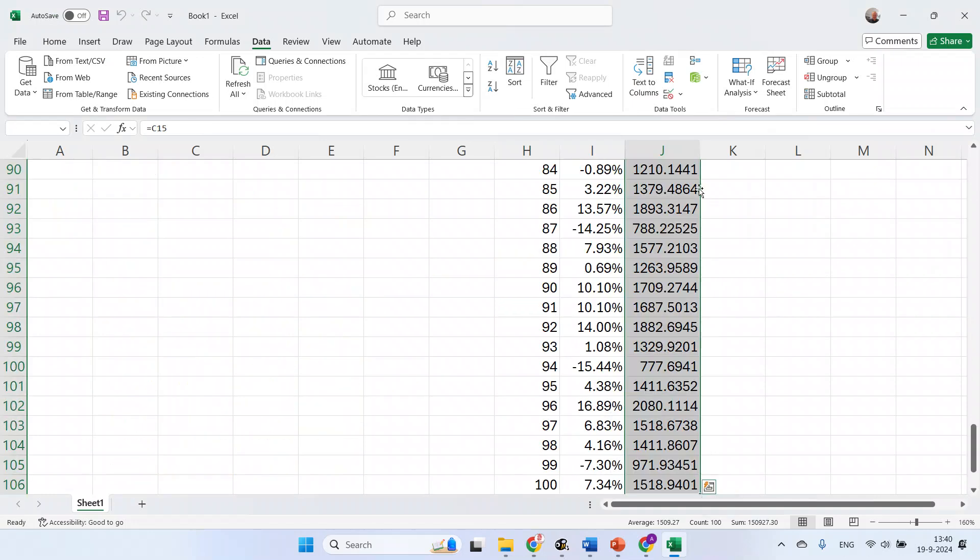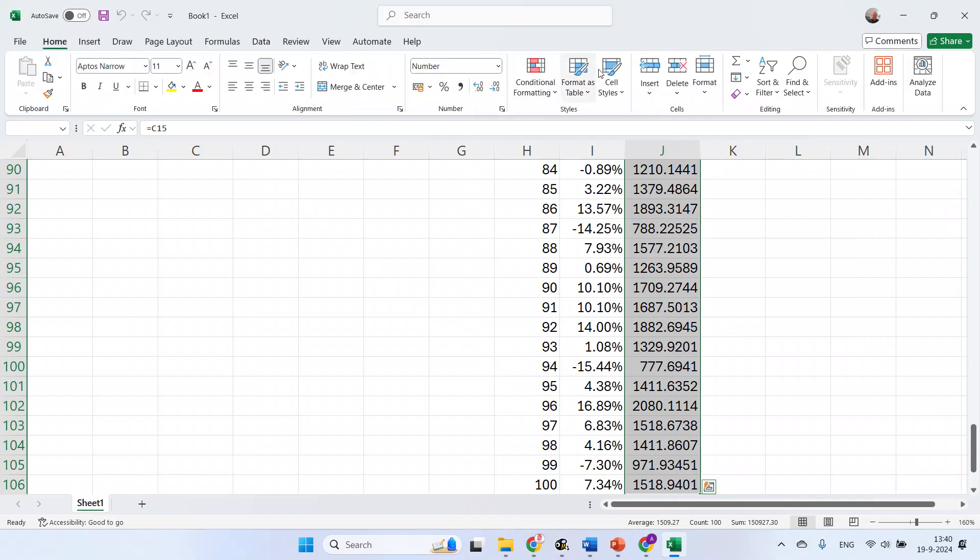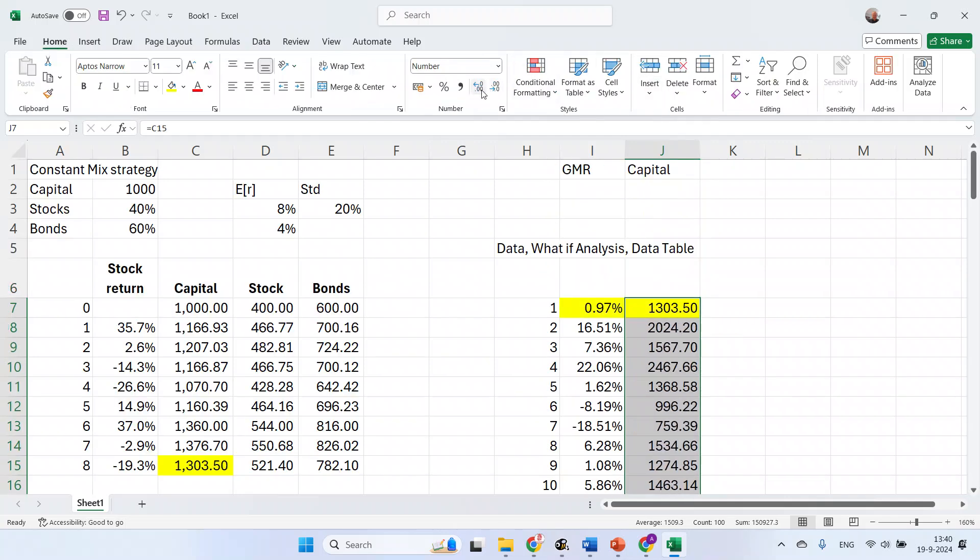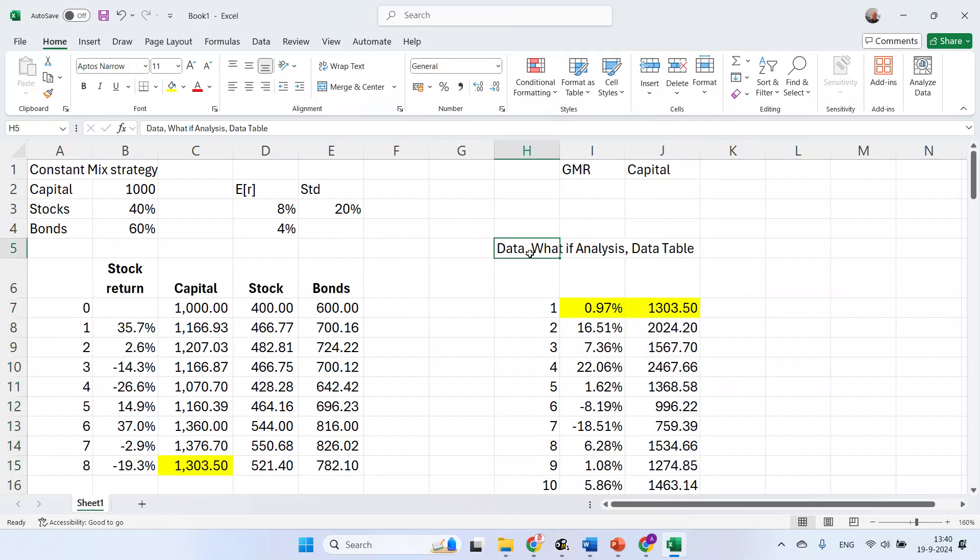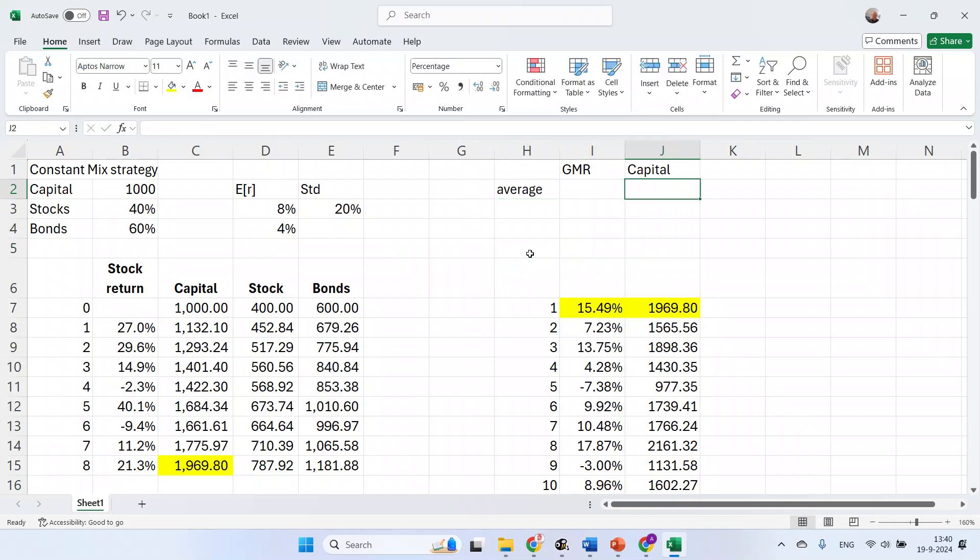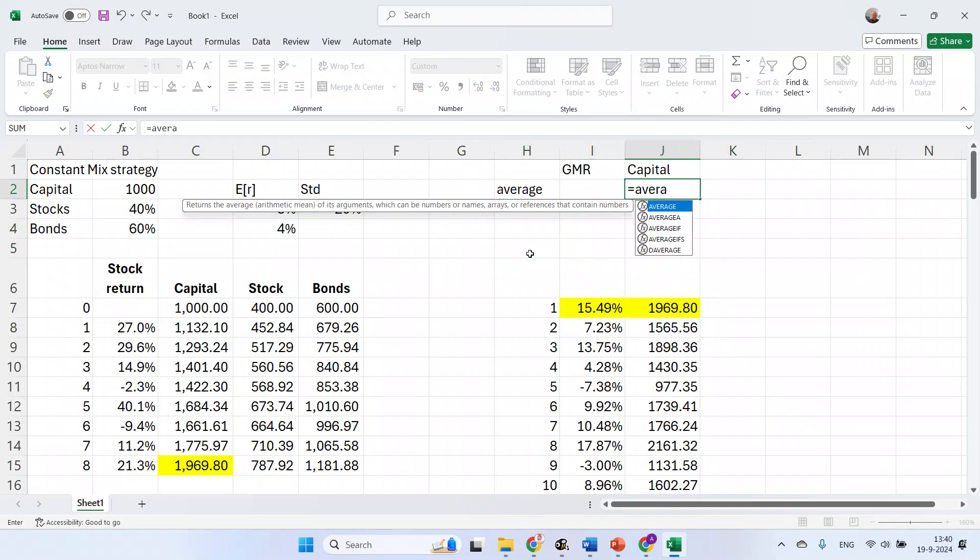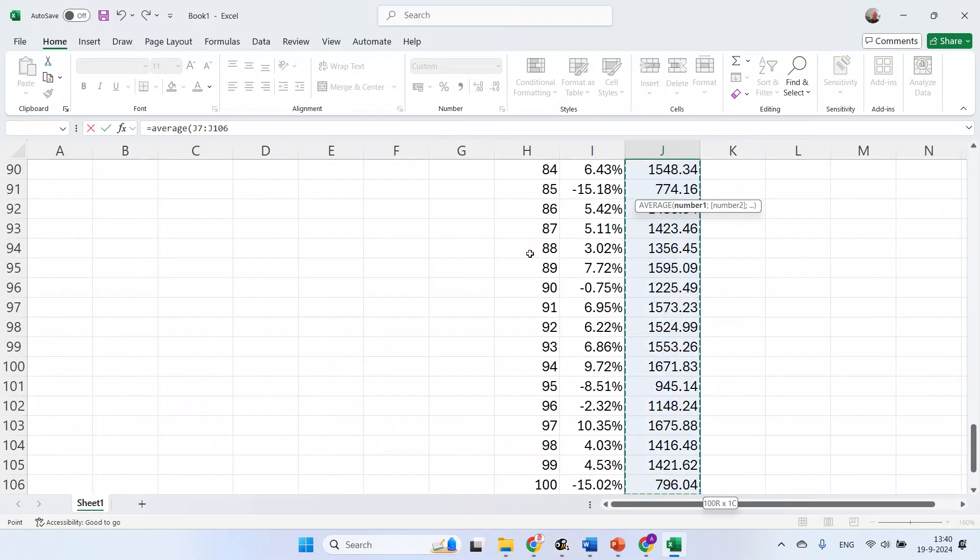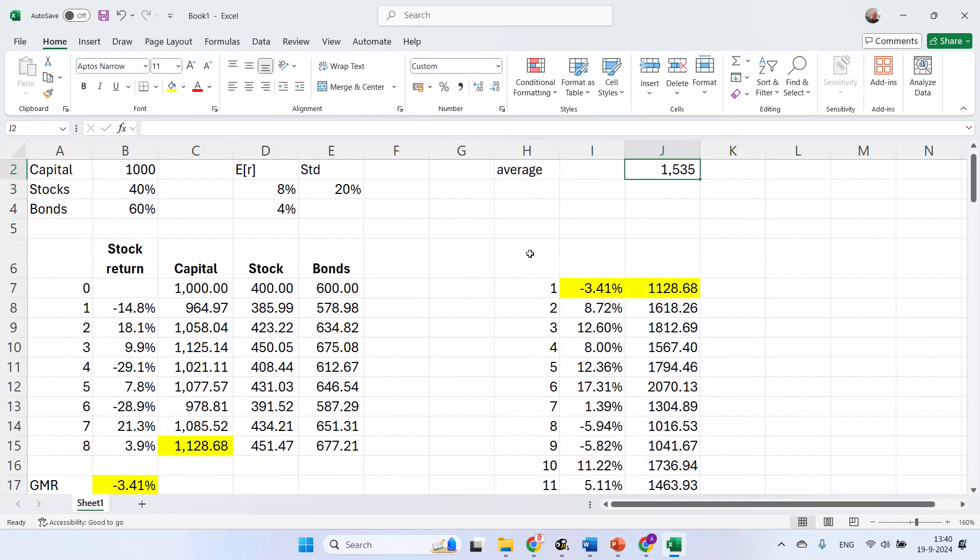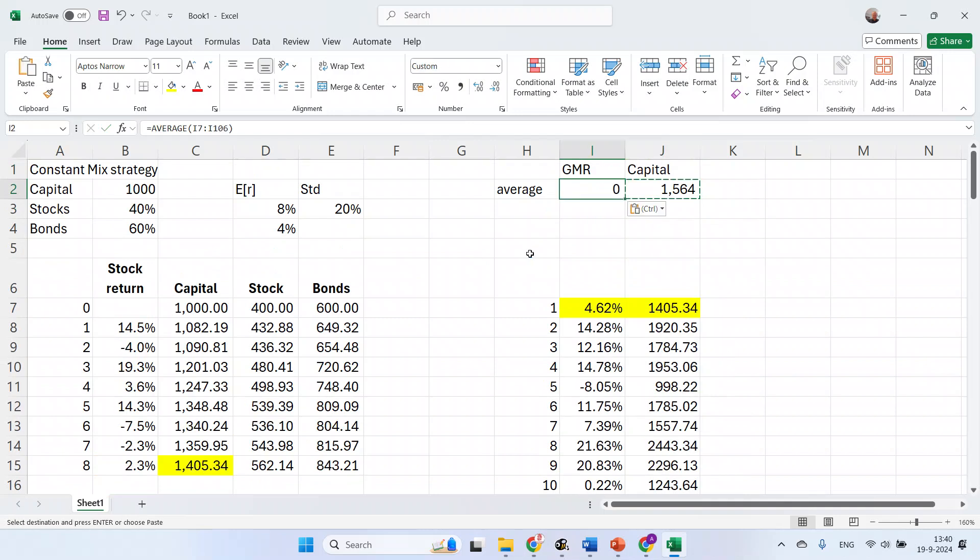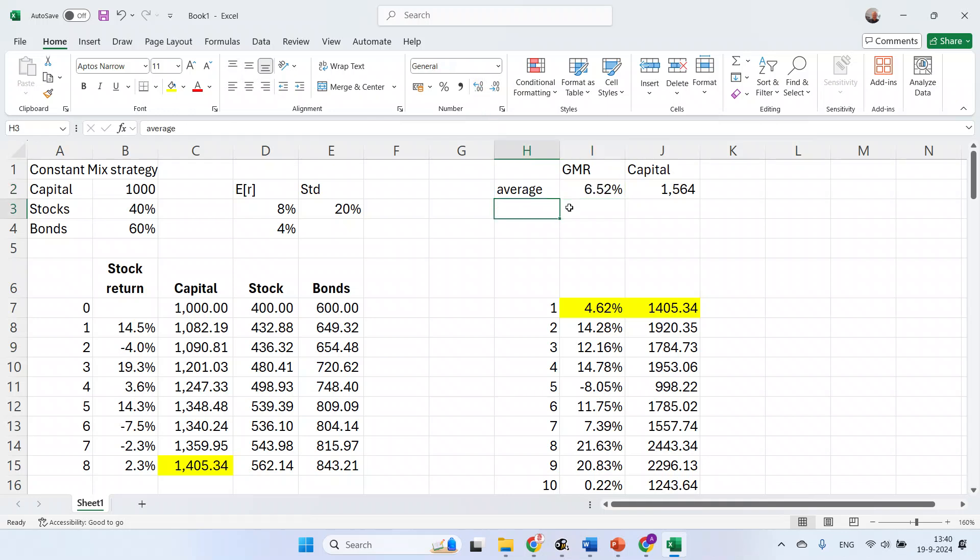Let's round them off to two decimals. That's already more than enough. We can calculate all kinds of interesting stuff, like the average. What is the average capital over these 100 scenarios? Let's also do the average geometric mean return. That appears to be six point...